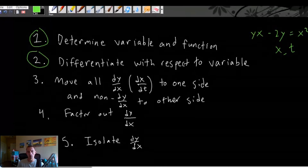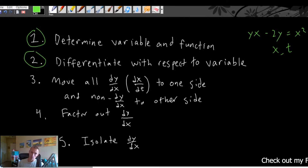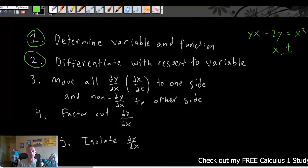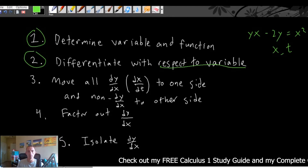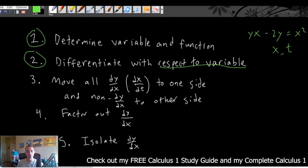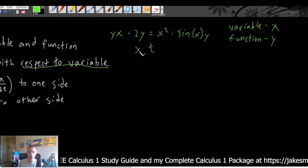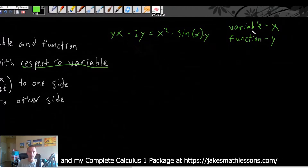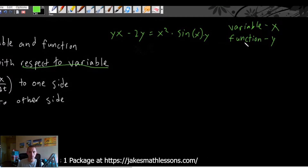A very common problem that I see people run into in this second step — there are actually two main problems when you're differentiating with respect to your variable. That is the key wording here: we are differentiating with respect to your variable. So that means based on whatever letter you determined was your variable in the first step, that is the thing you need to differentiate with respect to.